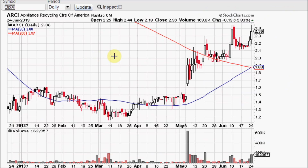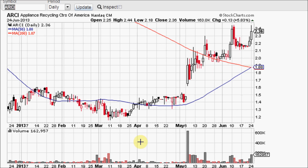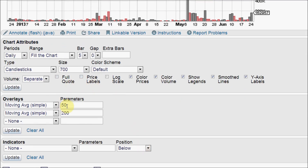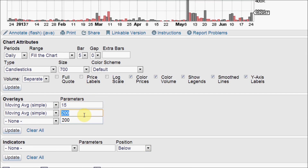Now let's cover bullish or bearish crossovers. That is when a shorter term like the 50 day crosses up through the longer term 200 day and is called a golden cross. It is a bullish signal, but it always comes late. But it is still a very bullish signal and catches the eyes of a lot of traders. We like golden crosses. We like silver crosses, which is when the 15 simple moving average crosses up through the 50 simple moving average.